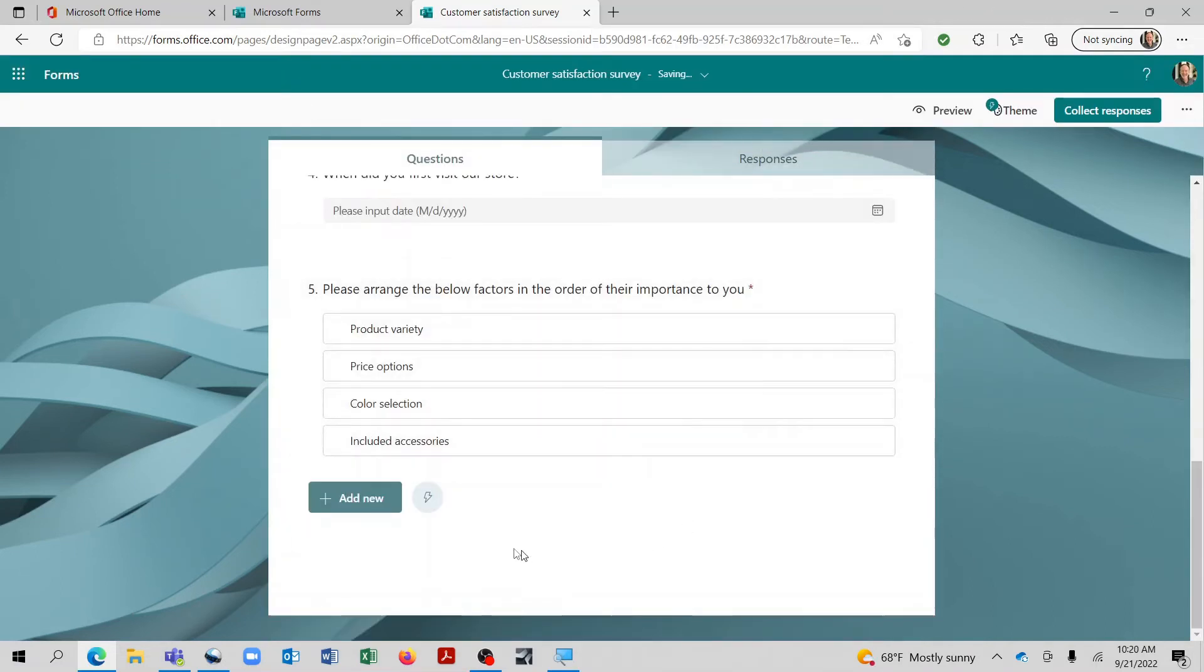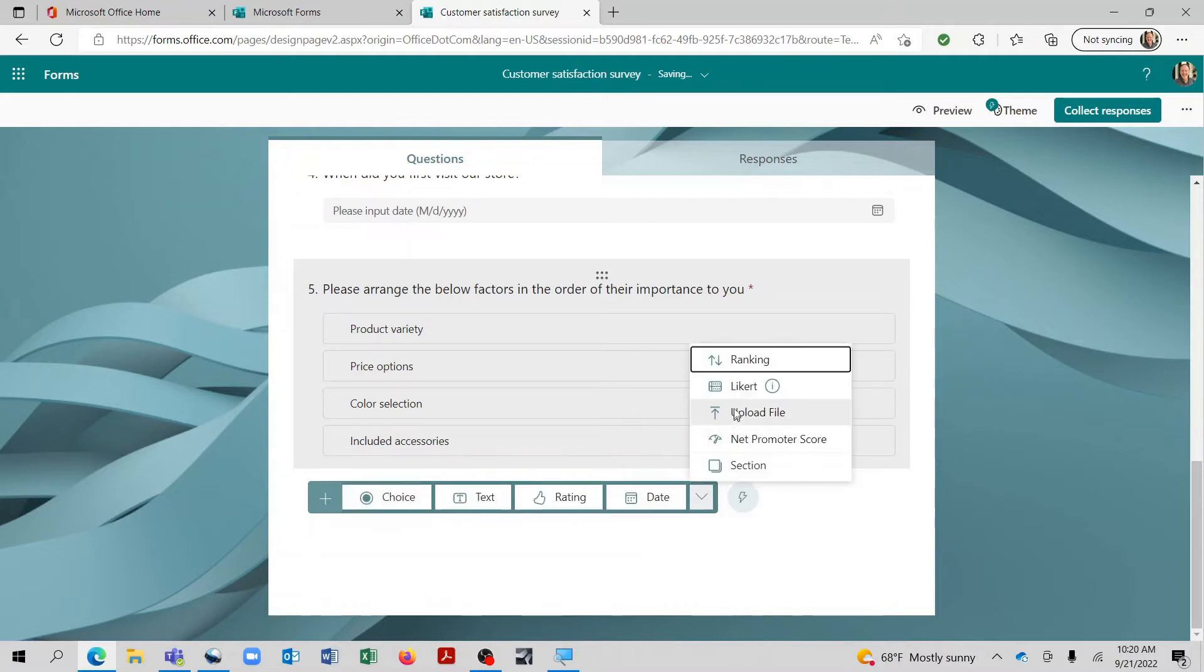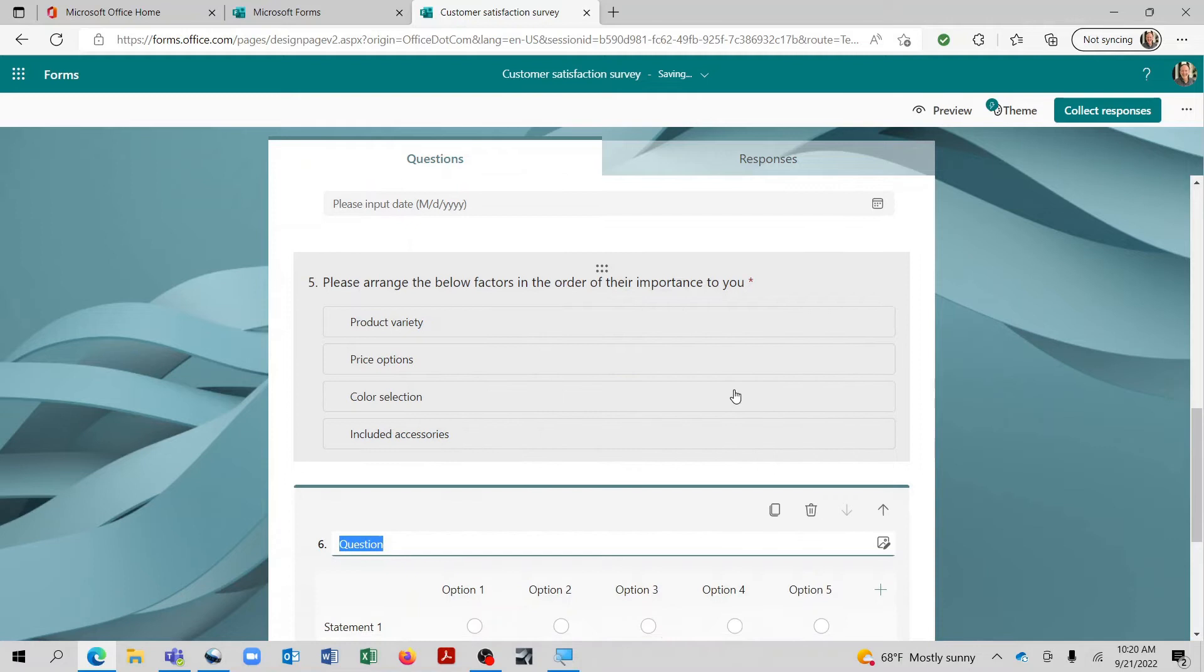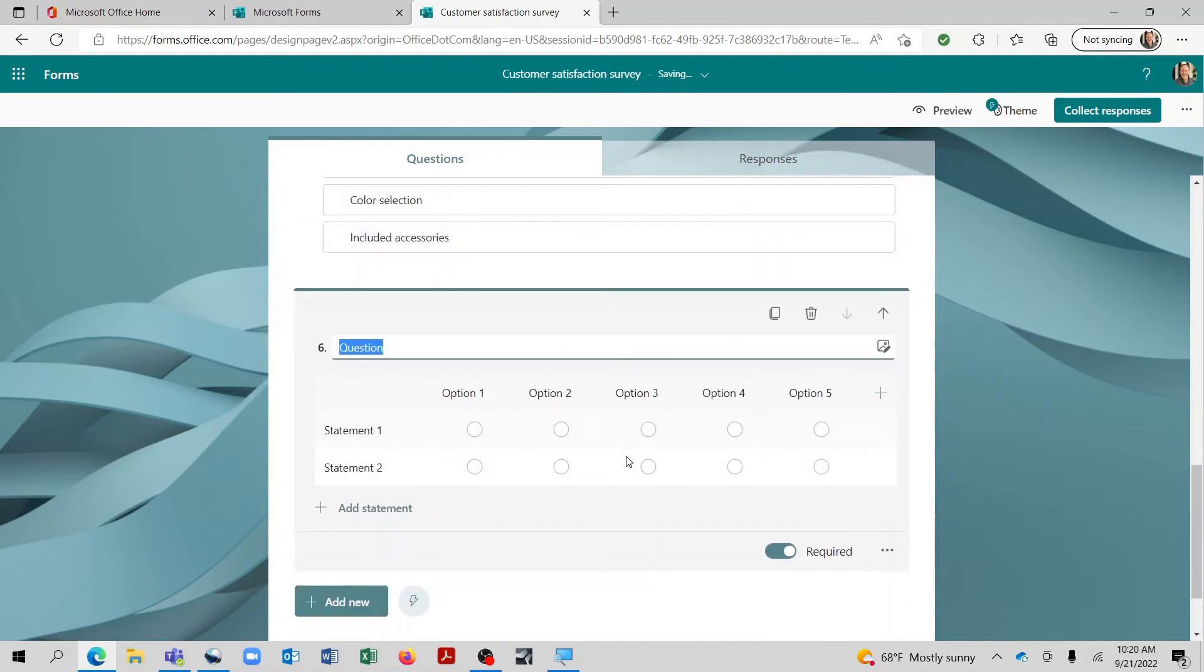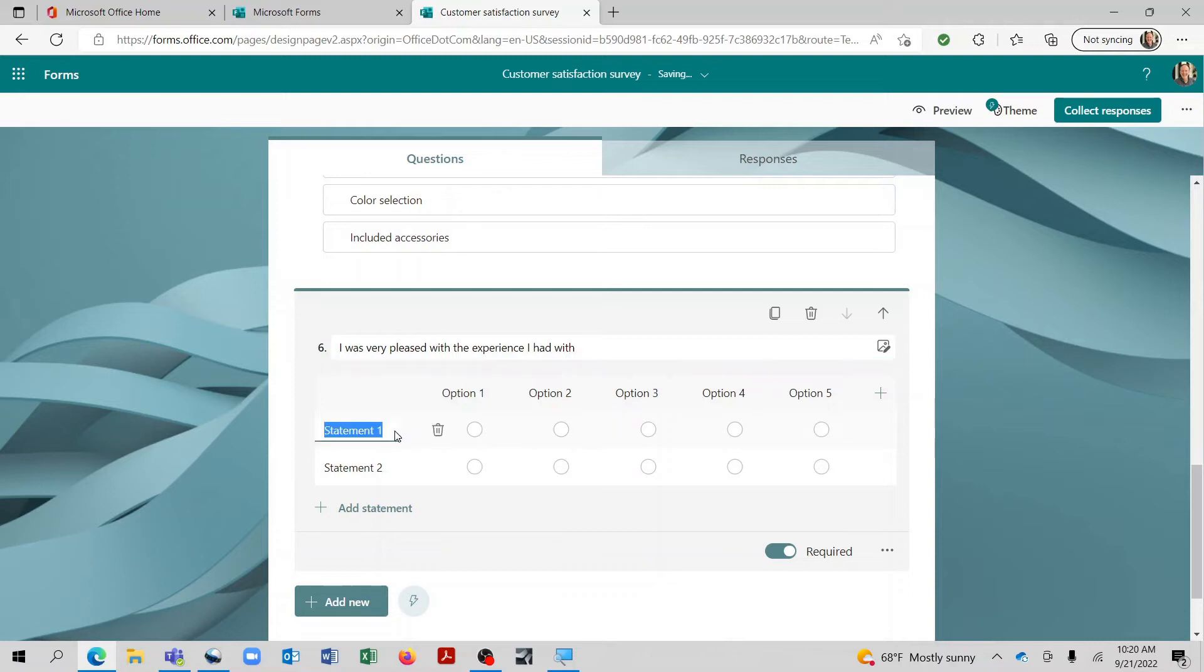Alright, and the last type of question that I would like to add is also from the dropdown. And this is the Likert scale, which is a very common format where you can make a statement and then you let the person decide how it applies to them. So what we can do up here is make a general statement.